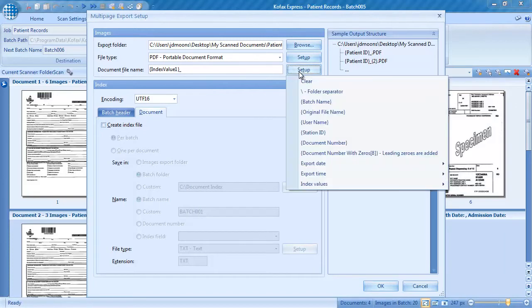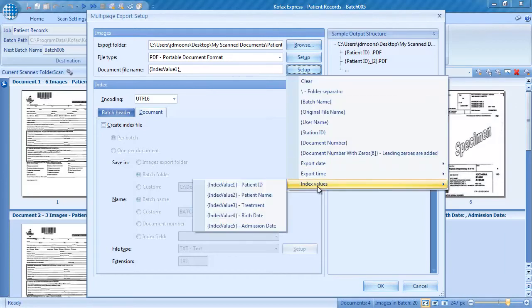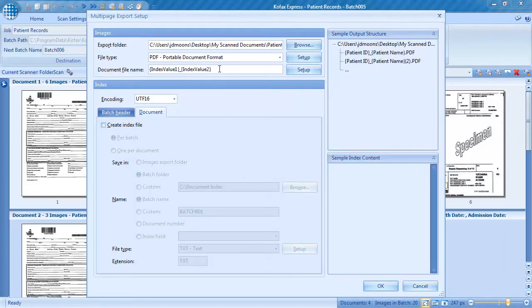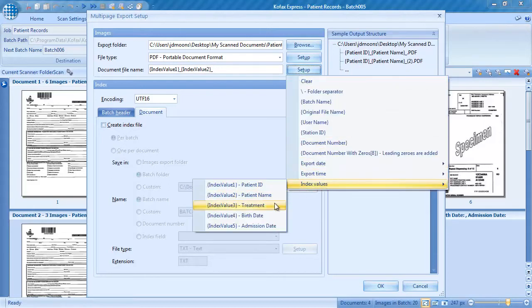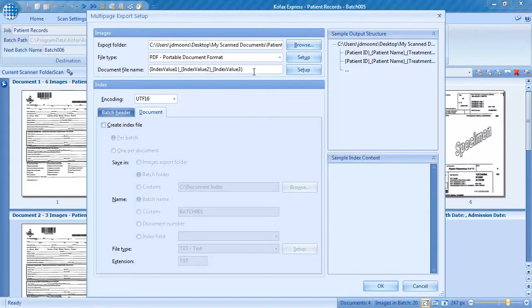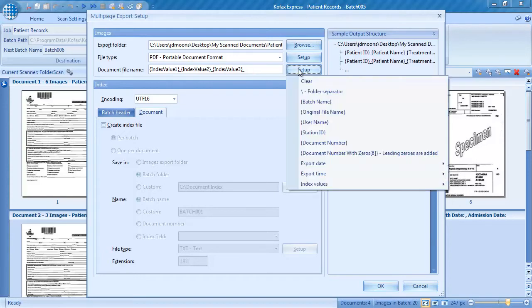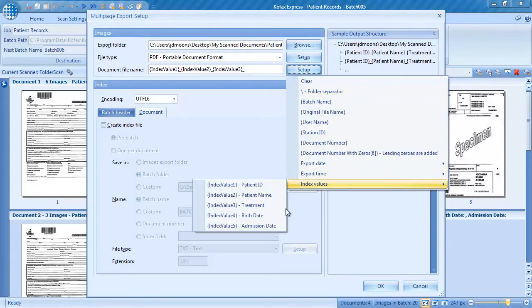We can construct a file name by just picking values from a list. We can combine fixed characters like underscores, spaces and hyphens with any of our index fields, or system values like operator name, document number or batch name.